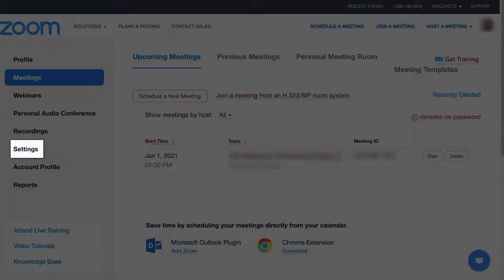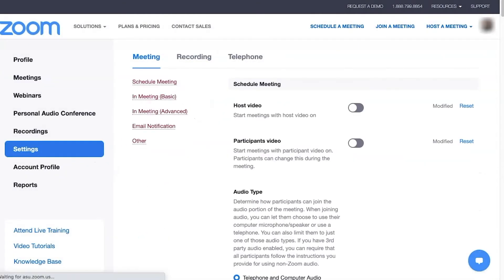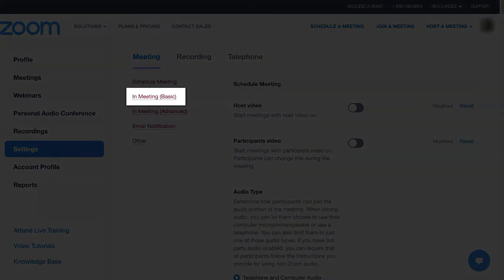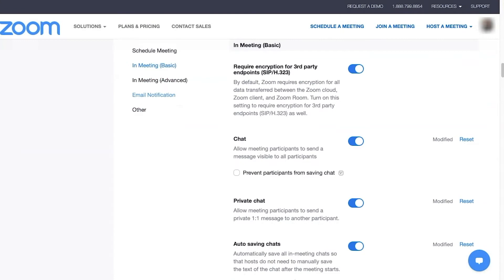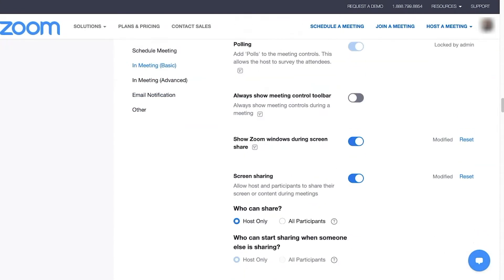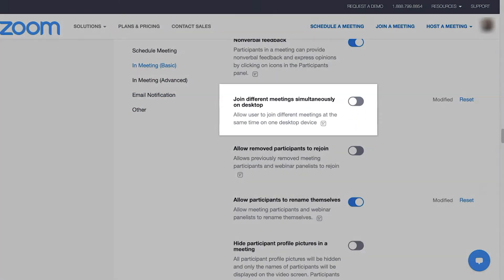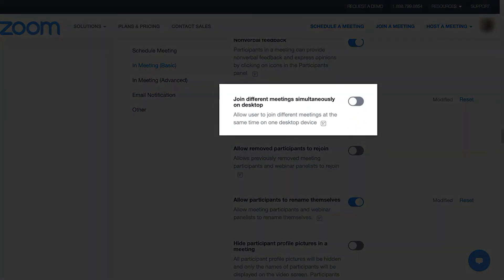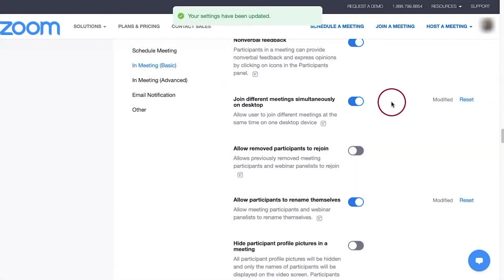Click Settings in the left menu, then click In Meeting Basic to the right. Scroll down and locate the feature Join Different Meetings Simultaneously on Desktop, then toggle the button to its right, highlighting it blue for On.